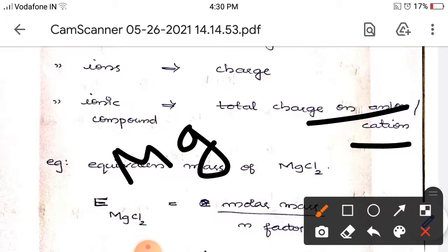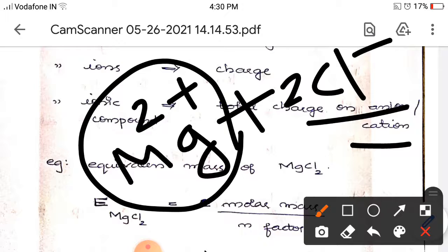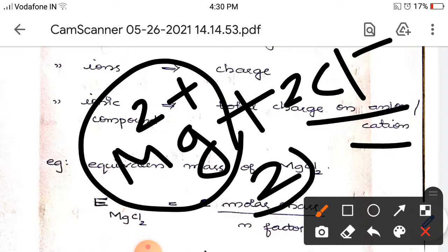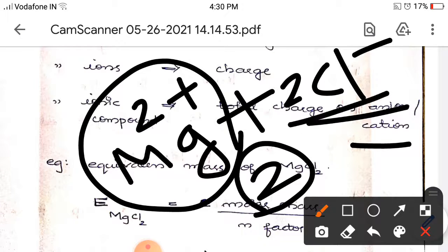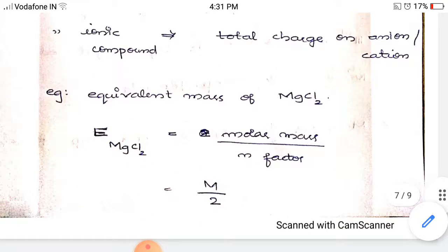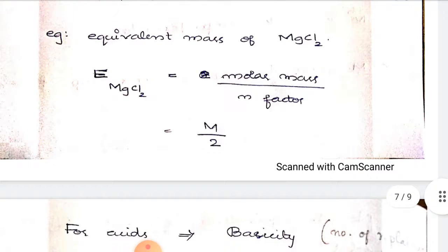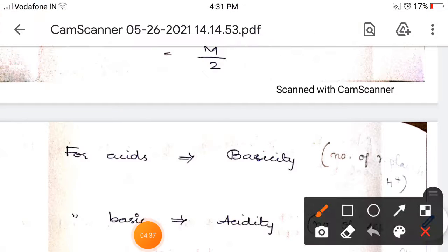For MgCl2, the total charge on the cation is 2+ and the total charge on anions is 2×(−1) = −2. We take only the numerical value, which is 2. So the equivalent mass of MgCl2 equals molar mass divided by 2, that is M/2.